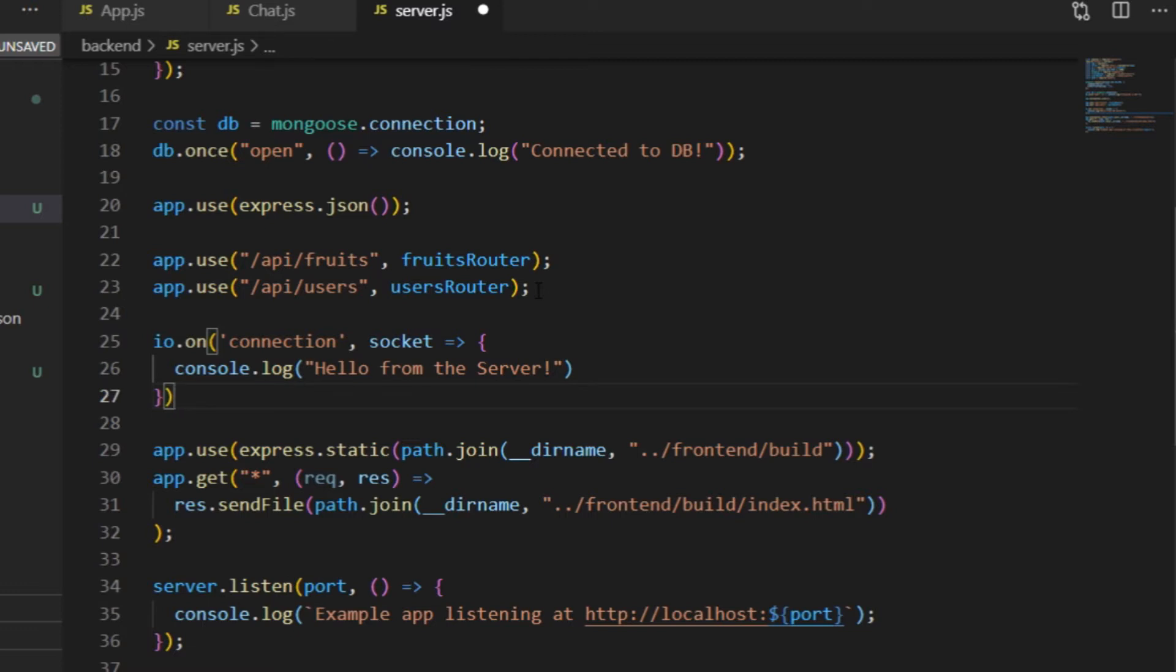And now if I restart the server, I won't see any message in the terminal yet, and that's because for a server client connection, I would also need a client.